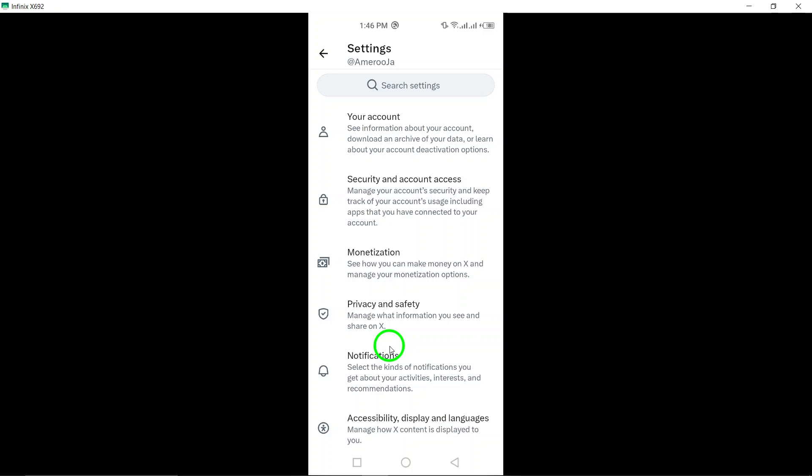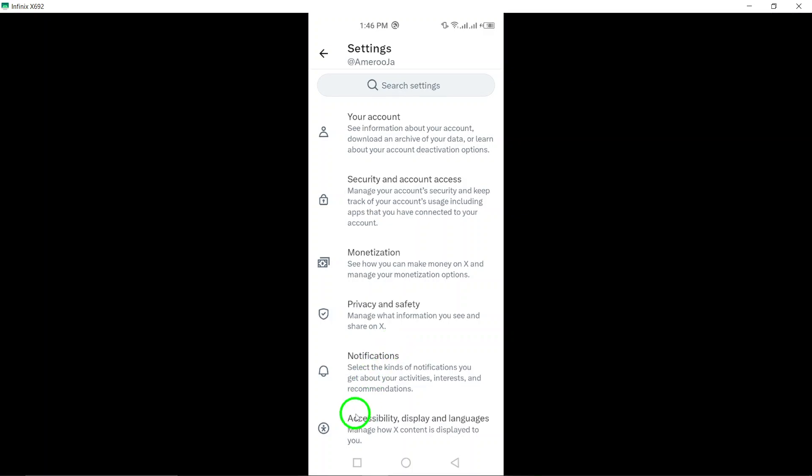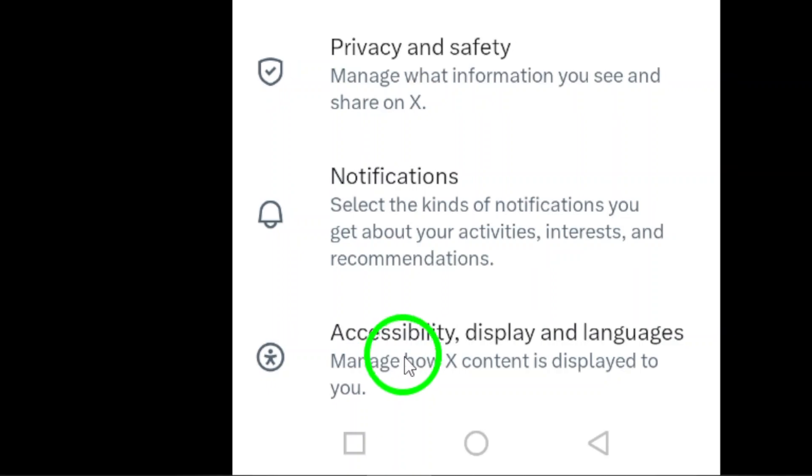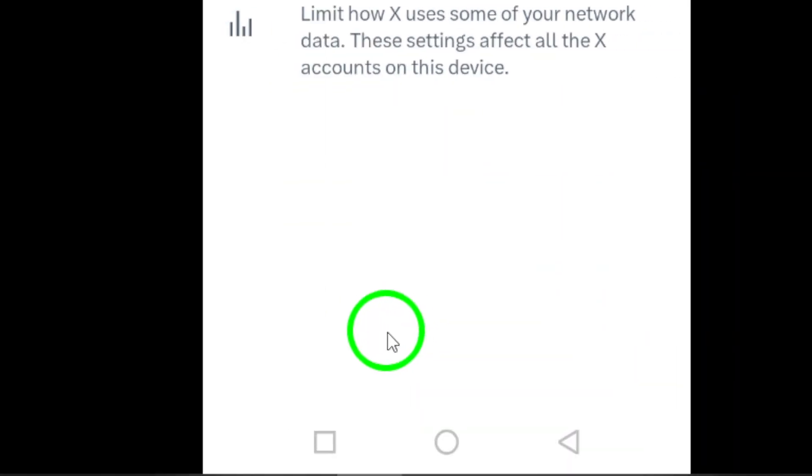Step 4. Tap on Accessibility. This section allows you to make adjustments to enhance the accessibility of the Twitter app according to your needs.